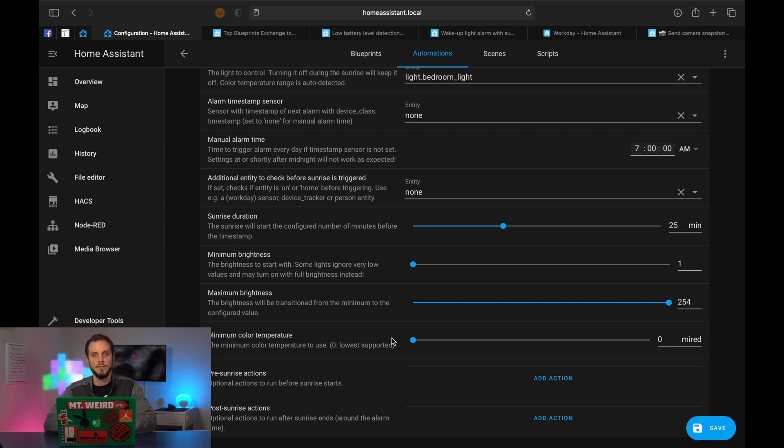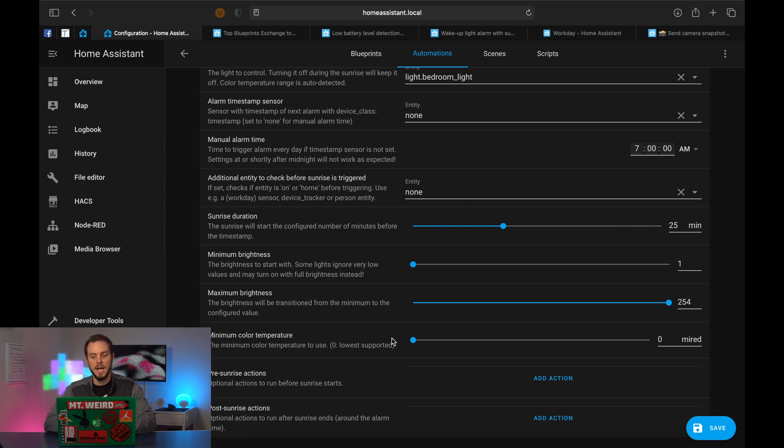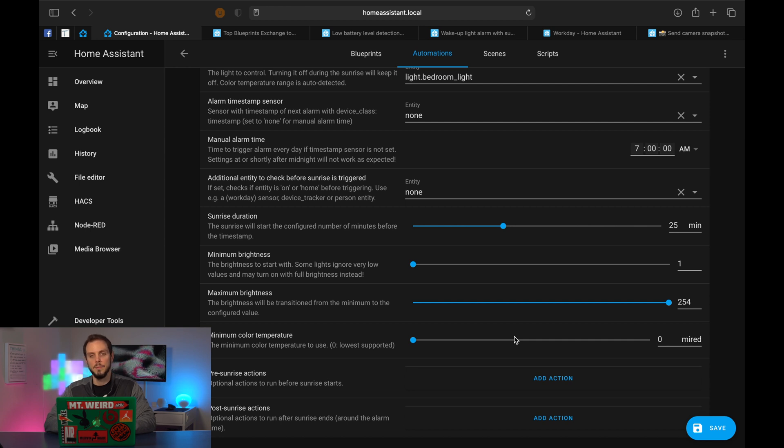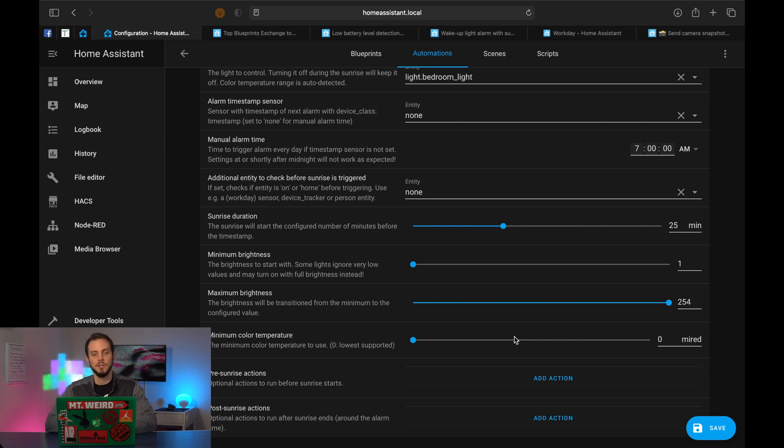Minimum color temperature is basically going to be how orange or how blue the light is when it starts. If you have either color lights or white smart lights that can change color temperature, this is where you're going to choose it. I would recommend leaving it at zero because then it's going to be a nice orangey hue when you're waking up and it's going to be much more akin to a sunrise, which is the whole point of this automation.